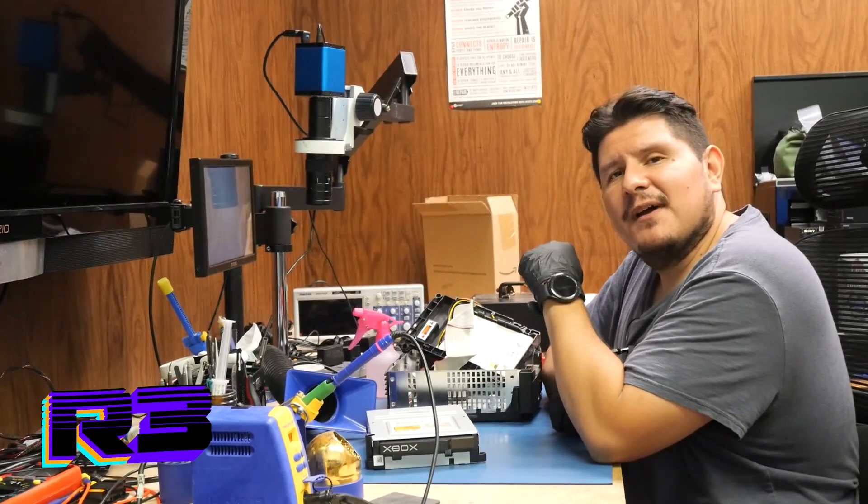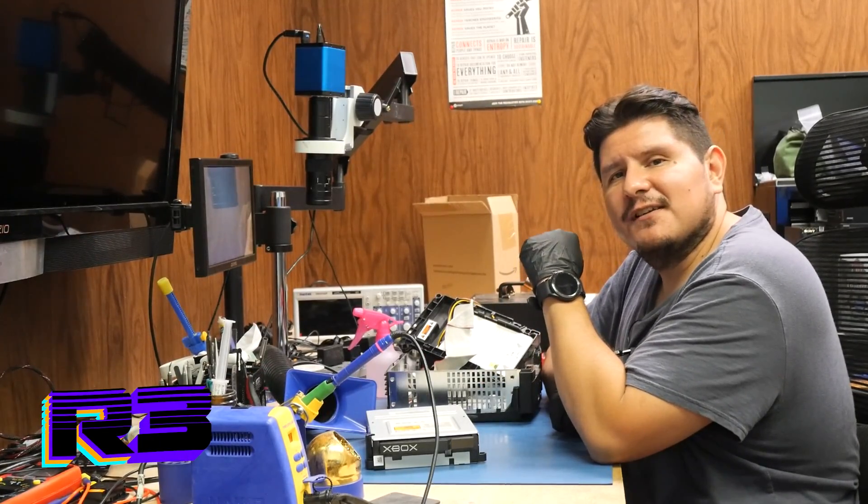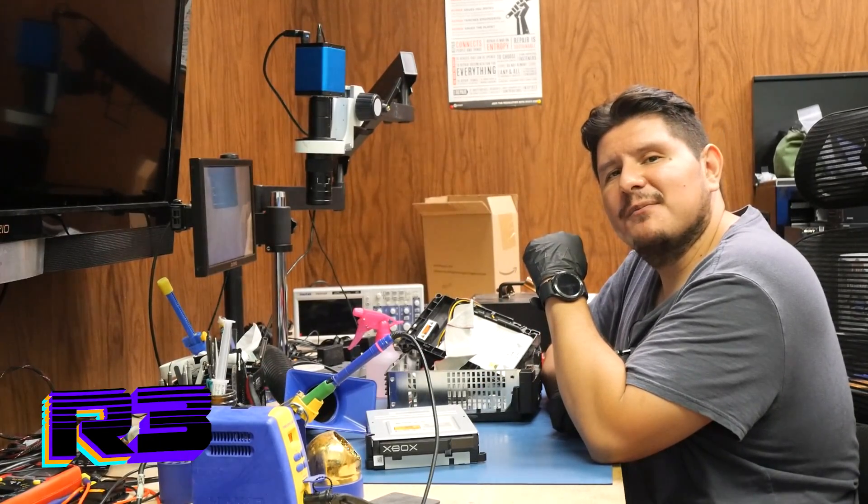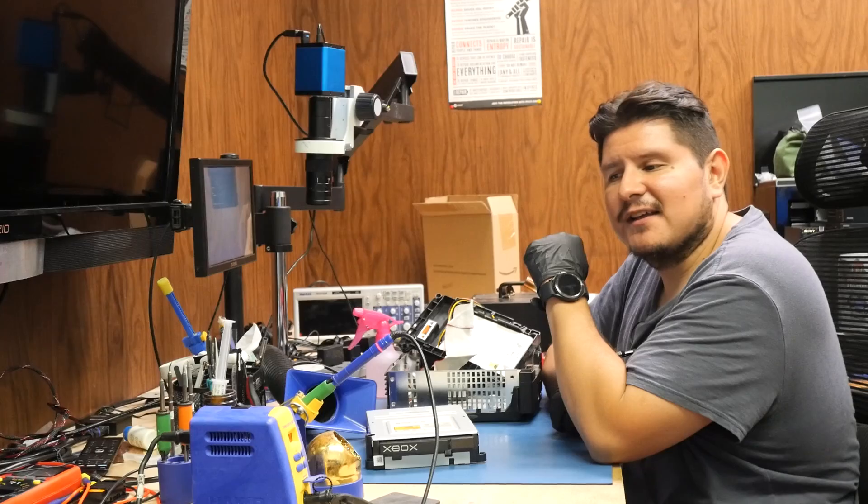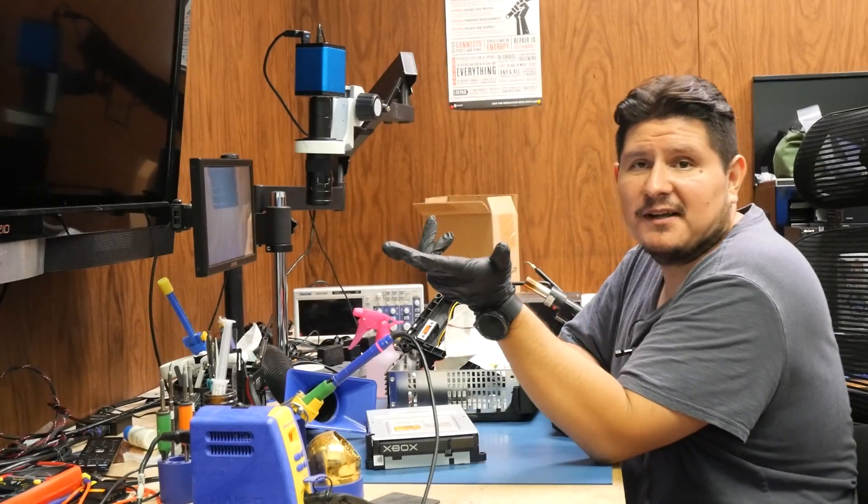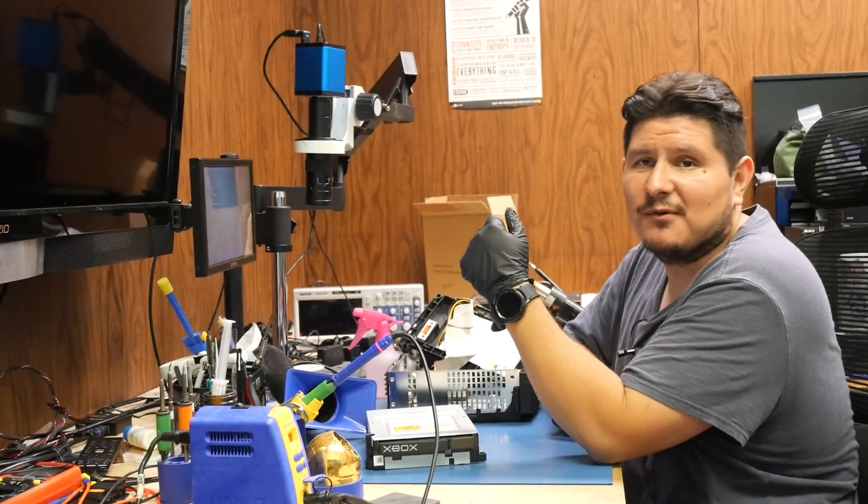Buenos nachos and welcome back to the channel. On today's episode we're going to be working on a particular issue that has plagued the Xbox for quite some time.